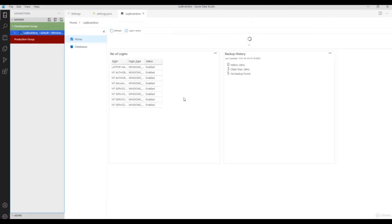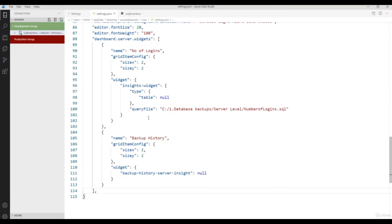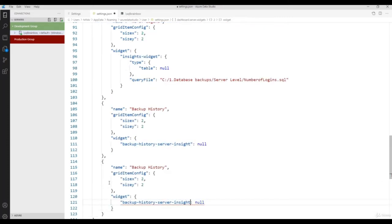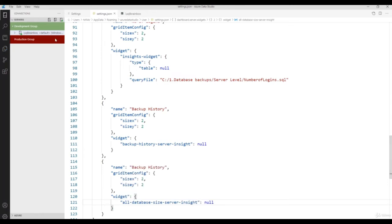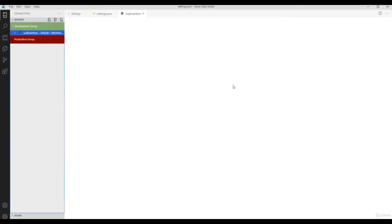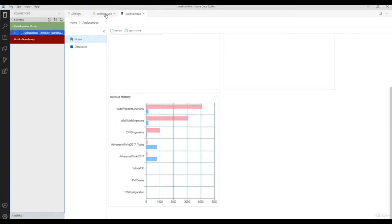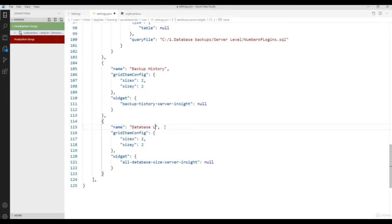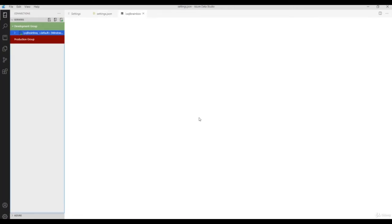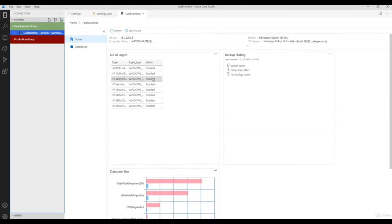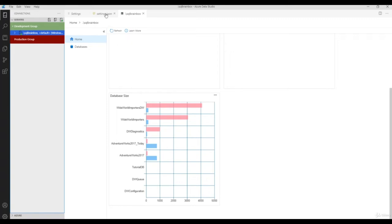Now you'll see the database size. You can see we now have: Number of Logins, Backup History, and Database Size. Let's add one more — CPU Utilization by each database. Copy the code again and provide the CPU utilization query file name. So now you can customize your dashboard with as many widgets as you need.